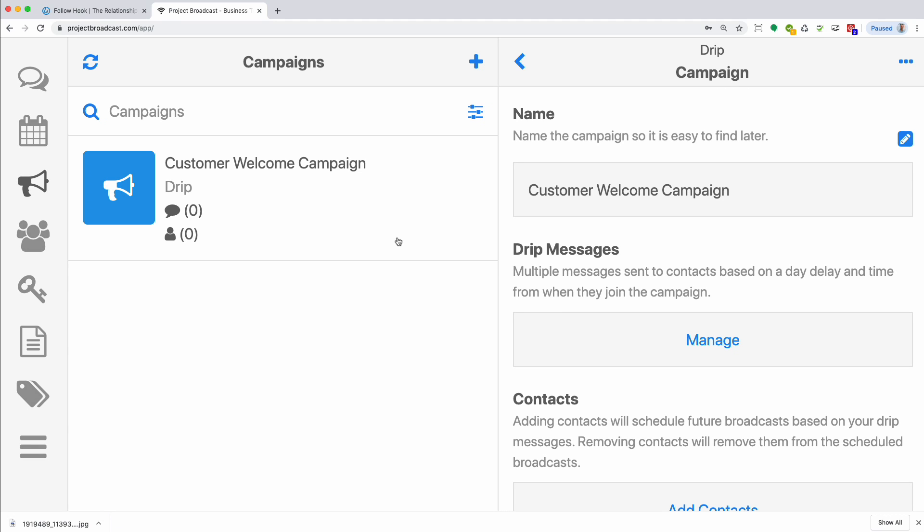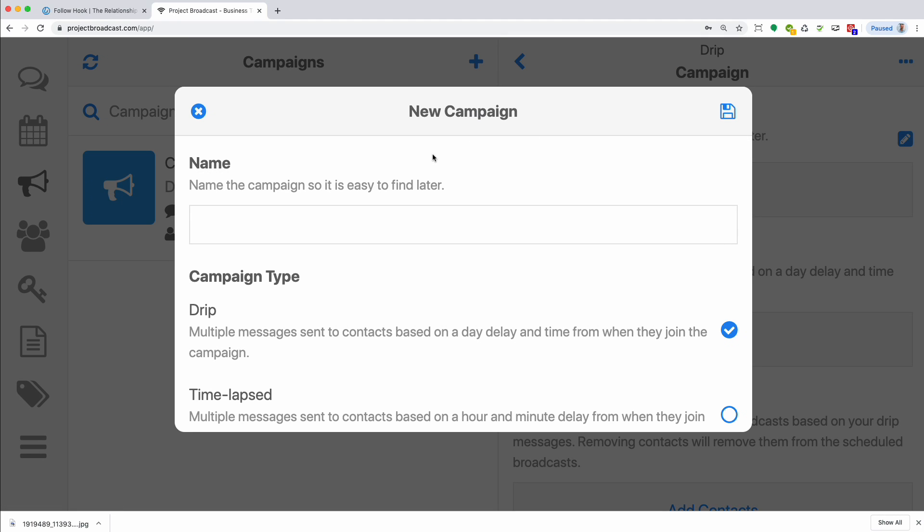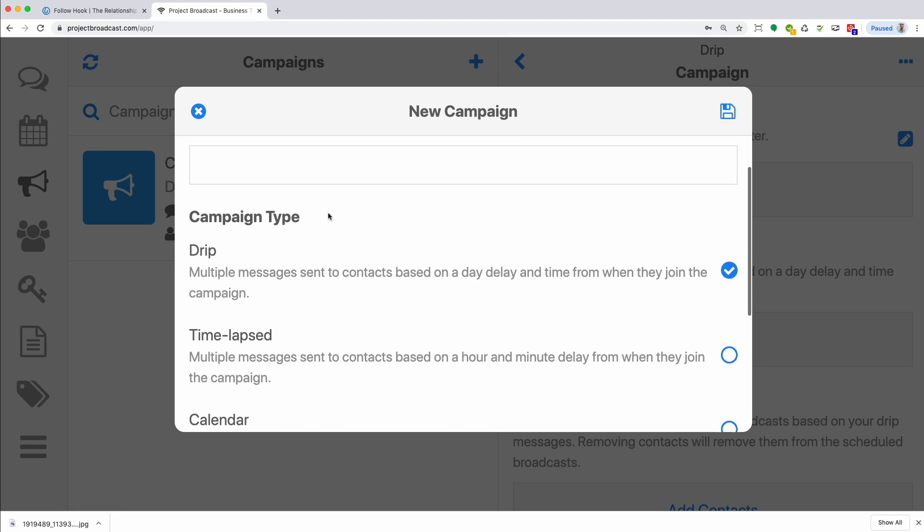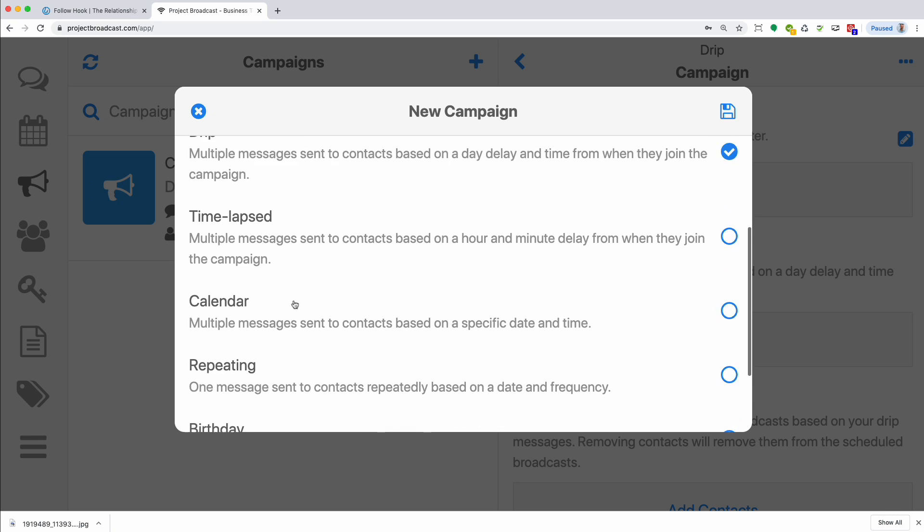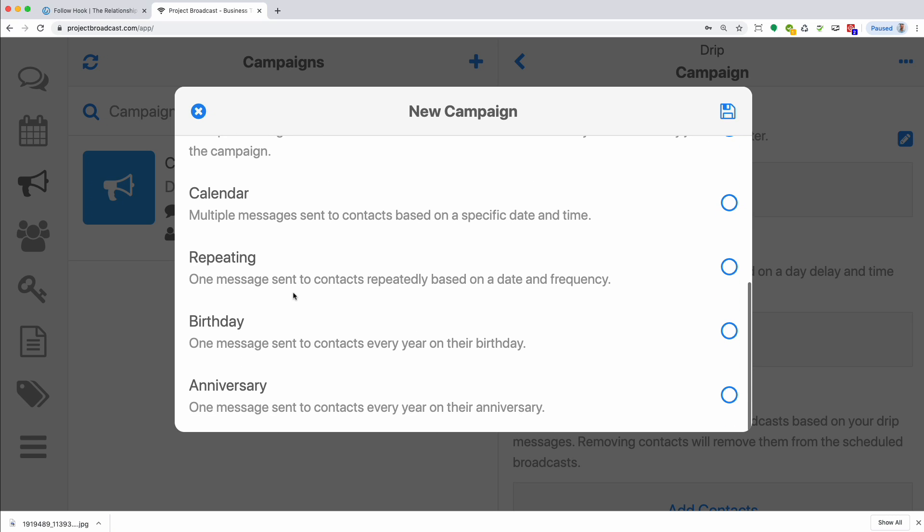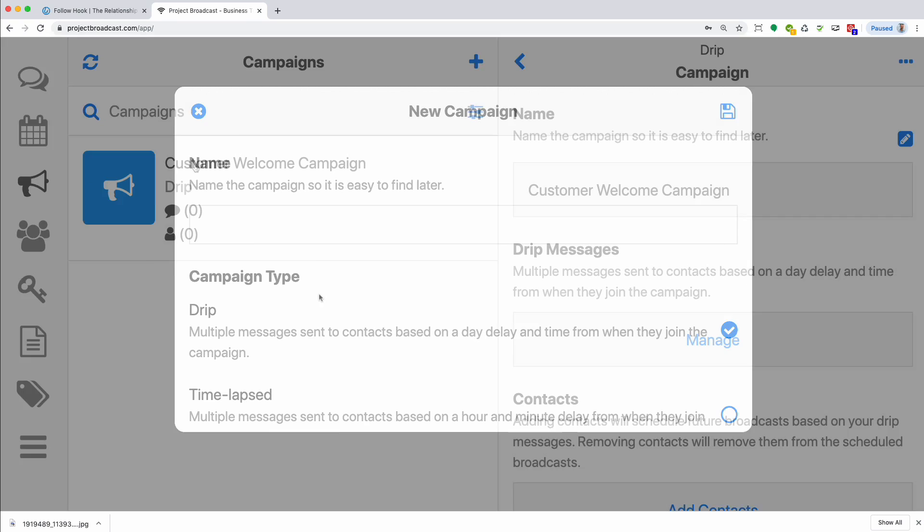Now let's talk about the different types. I'm going to click the plus sign again to add a new campaign and you'll see that there's drip, time-lapsed, calendar, repeating birthday and anniversary. So let's cruise through these so that you know why you would want to use each one for certain situations.